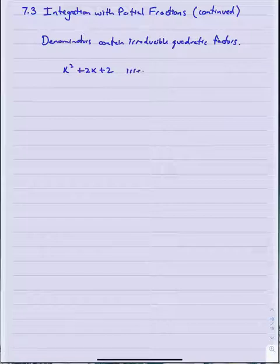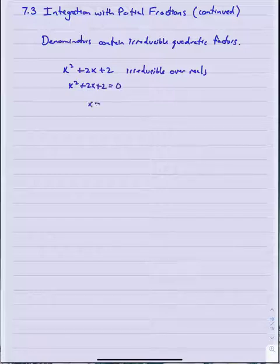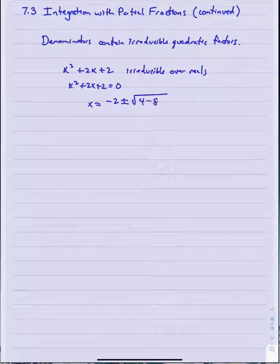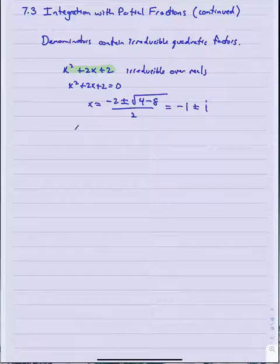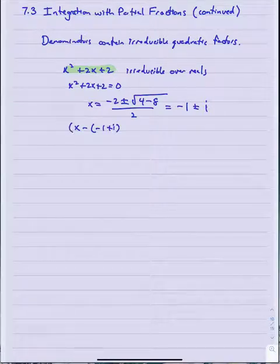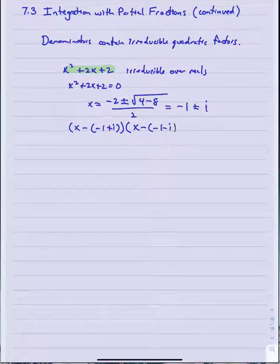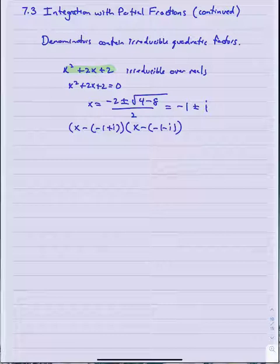Just to be clear what I mean by irreducible quadratic: the quadratic x squared plus 2x plus 2 is irreducible over the reals, because when I set this to zero and solve, what I end up with is a pair of complex conjugates for the solution. So in that sense this is irreducible over the reals — not factorable over the reals.